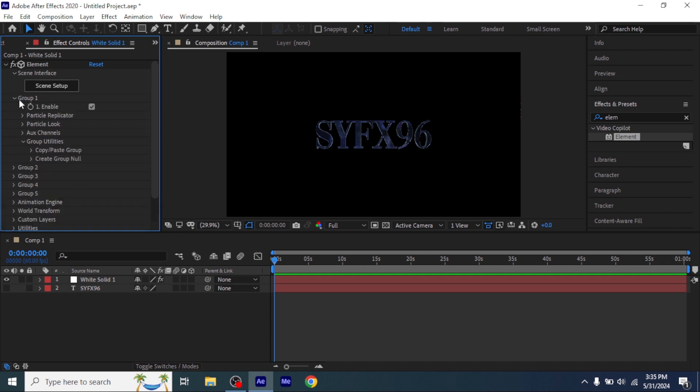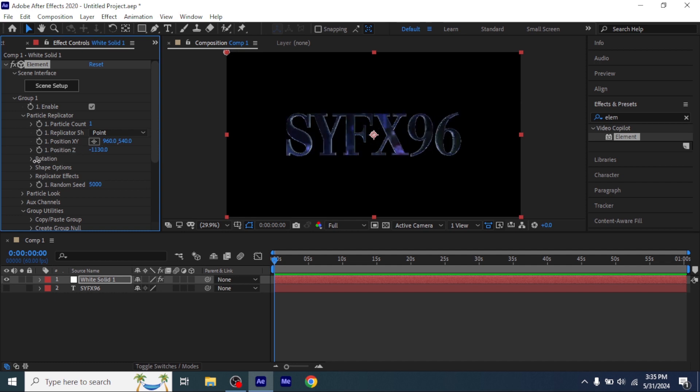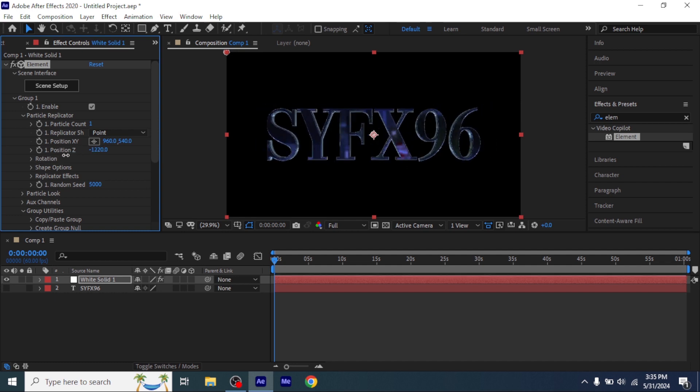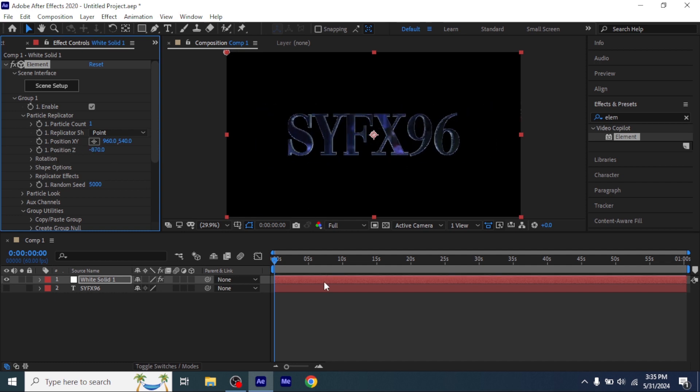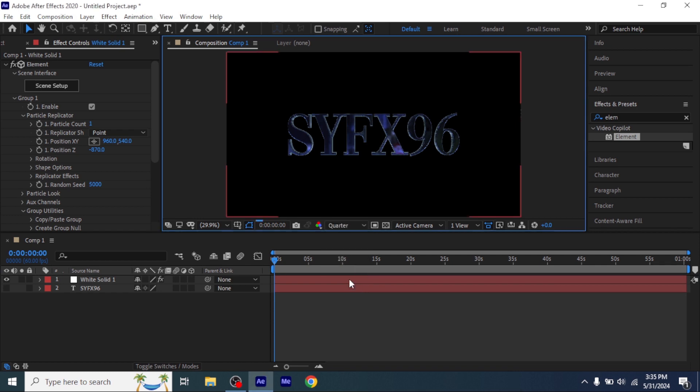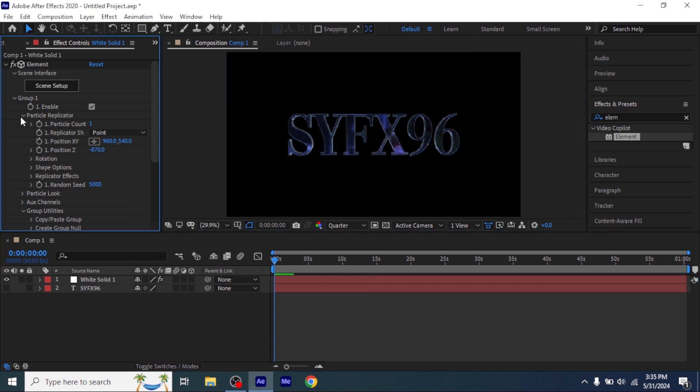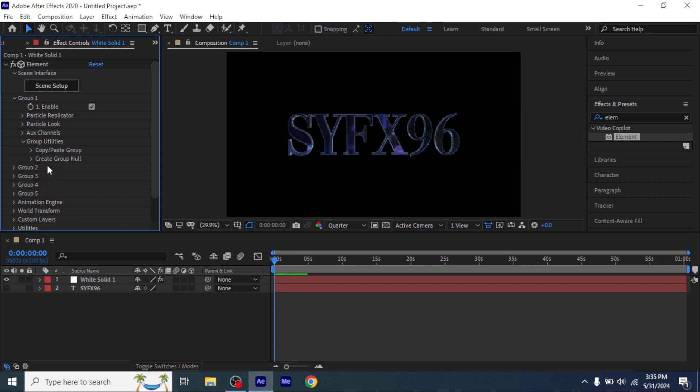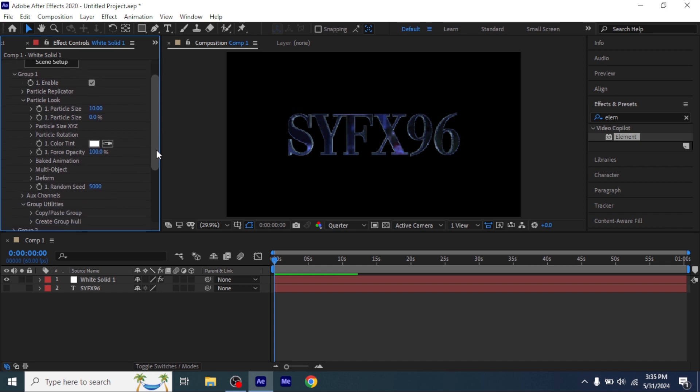Now click on Group 1 and Particle Replicator and decrease the Z to make it bigger. Now open Particle Look and open Multi Object and copy all of my settings.